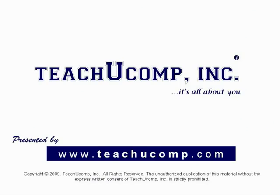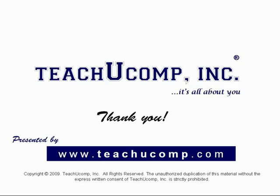Thank you! We hope you enjoyed your free video lesson from TeachUComp Incorporated.